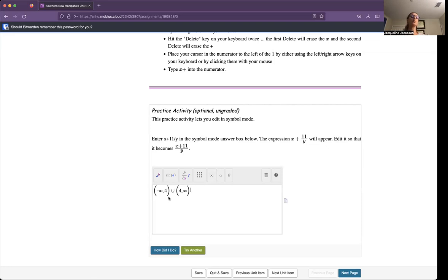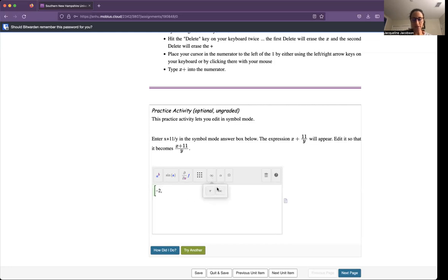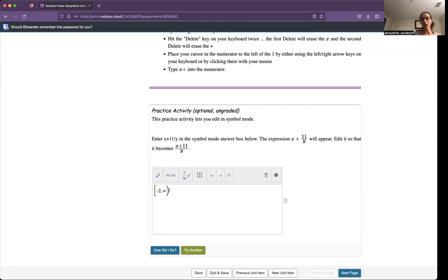If you remember with interval notation, parentheses is not inclusive of the number, and then brackets would be inclusive of the number. So if I were to write a bracket, negative 2, let's say to positive infinity, this is saying everything greater than or equal to negative 2 in interval notation. You have to get used to that.